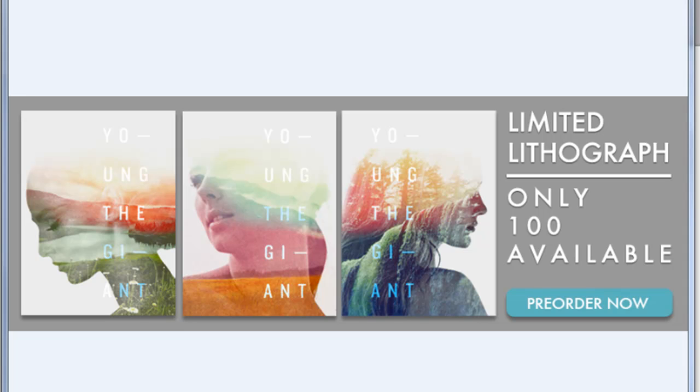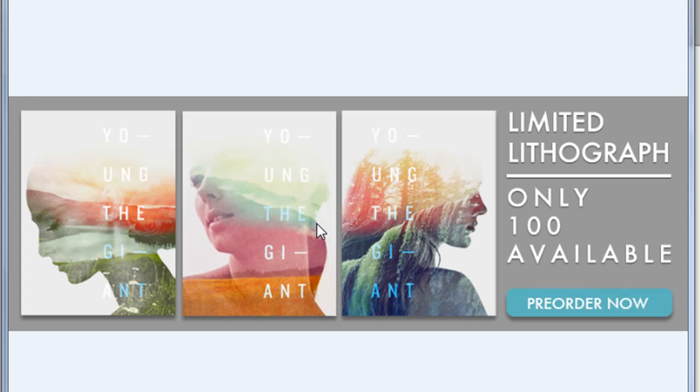I've probably seen this in a couple different promotional materials, for example this band Young the Giant. This is not a paid placement or anything like that. They are coming out with a new album, but I just saw this on their limited lithograph. Also, the cover of their album has a similar effect.